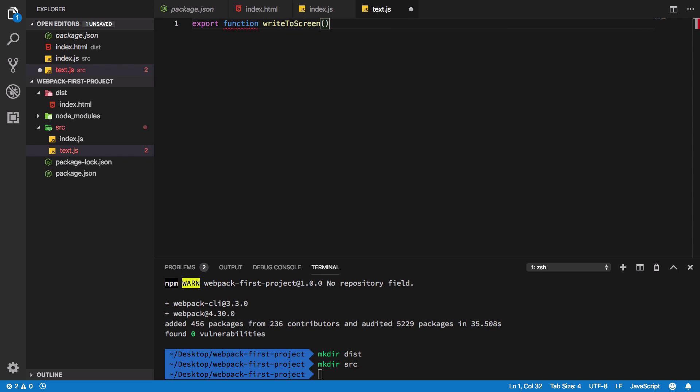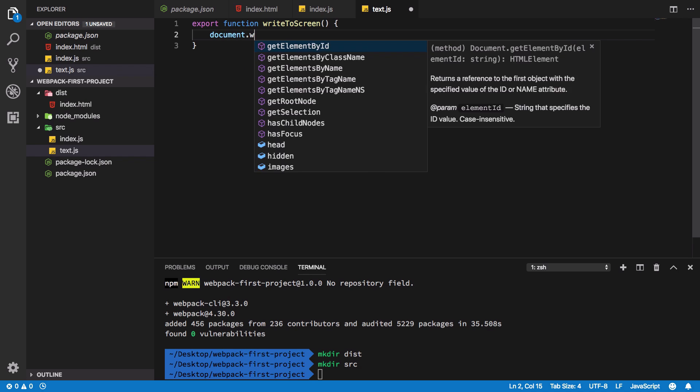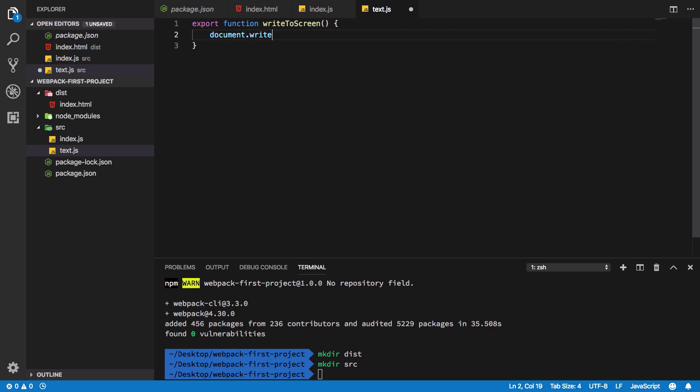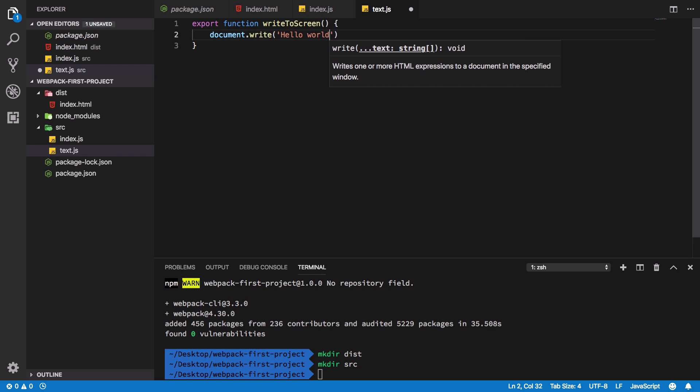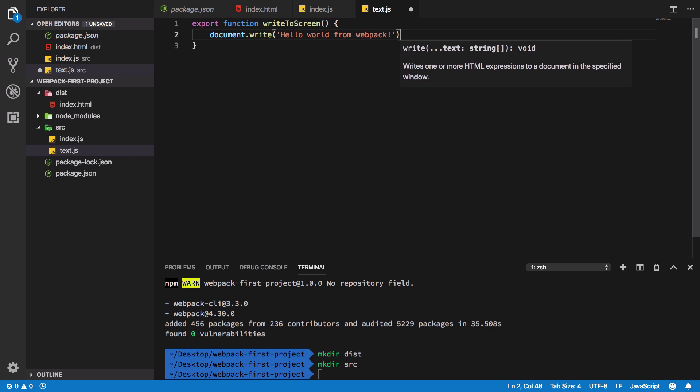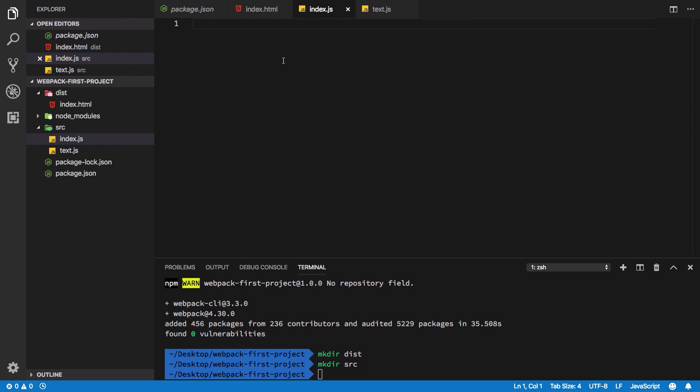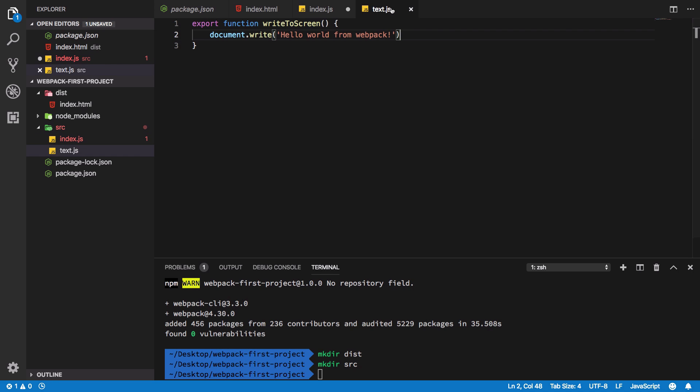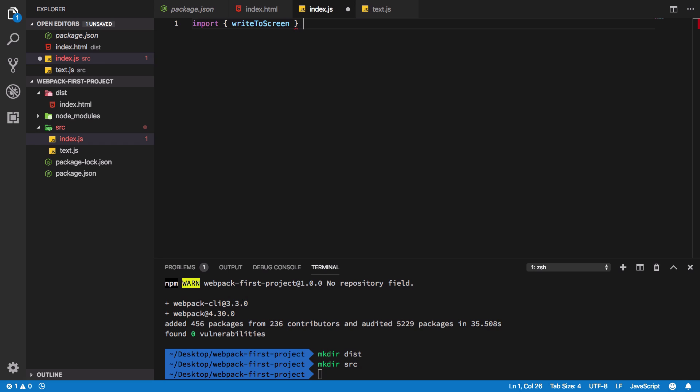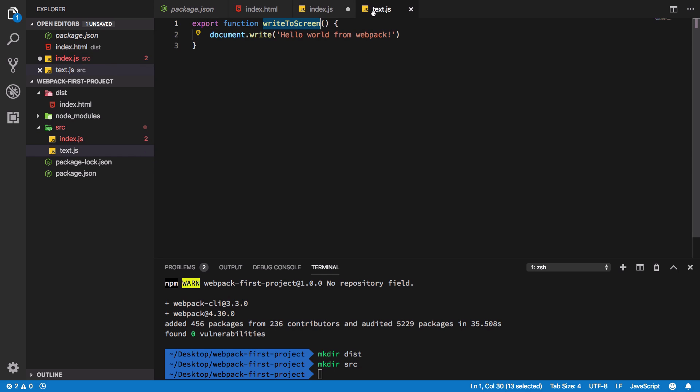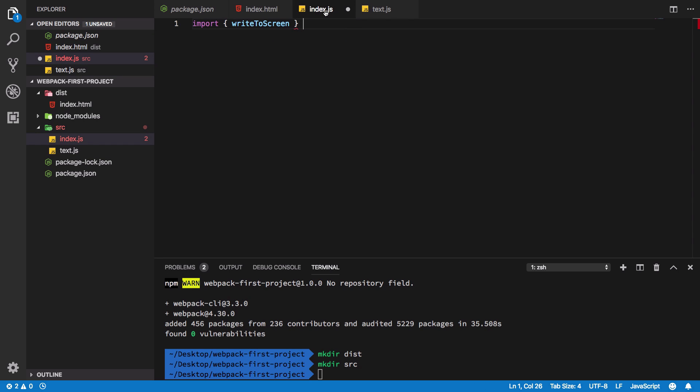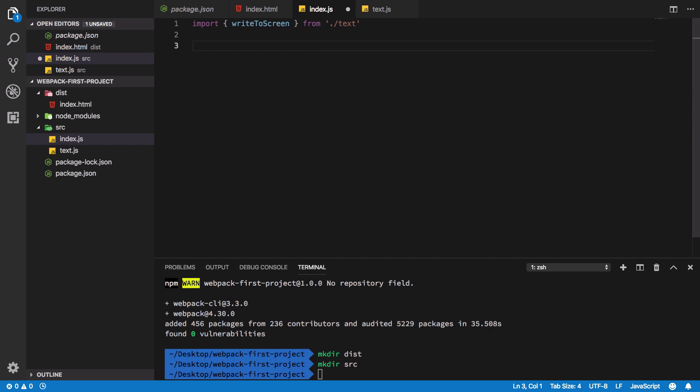Inside text.js I'm gonna export a function called writeToScreen and I'm just gonna say document.write 'hello world from webpack'. What I'm gonna do is inside index.js I'm gonna import this function. Now remember we could not really do this without webpack, although this syntax is now a little bit supported in browsers but still there's a long way to go. So webpack allows us to bundle these modules.